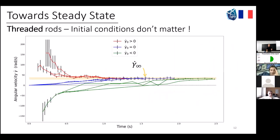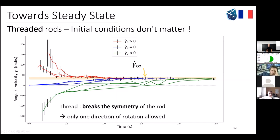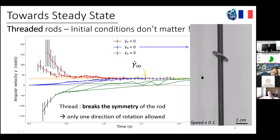That was for smooth rods. For threaded rods, even though the geometry is much more complicated, the result is quite surprising. We tried different initial conditions: with initial angular velocity, no initial angular velocity, and initial velocity in the other direction. They all reach the same steady state. The reason is that the thread on the rod breaks the symmetry of the rod and only one direction of rotation is allowed. The green curve shows the washer slowing down, stopping, accelerating in the other direction, and reaching the steady state. For no initial velocity, at each impact it gains angular velocity in a chaotic way and reaches steady state.